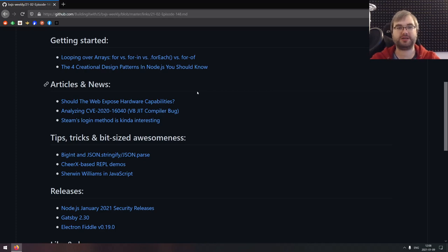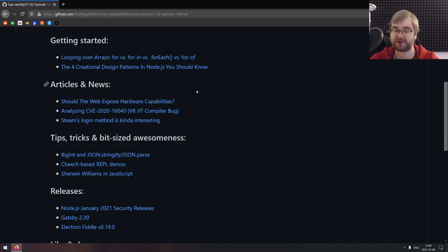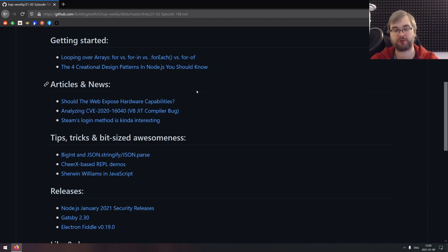Hi everyone, how's it going? This is BXJS Weekly Episode 148, bringing you all the best JavaScript news of the week in podcast form. Today we're going to be trying a slightly different format where I'm not going to be streaming this — I'm going to be doing it a lot briefer and focusing mostly on a couple of major news. So let me know in the comments what you think about this new format and let's get cracking.